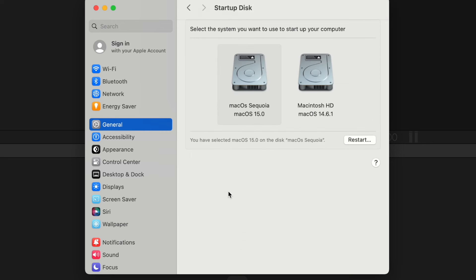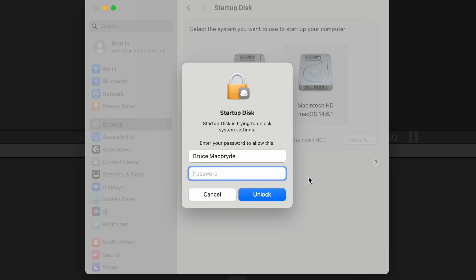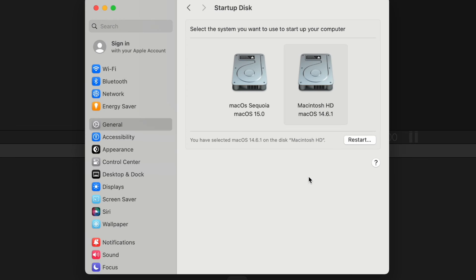This tutorial will show you how to create a dual boot system, so you can trial macOS Sequoia without replacing the current OS on your computer.